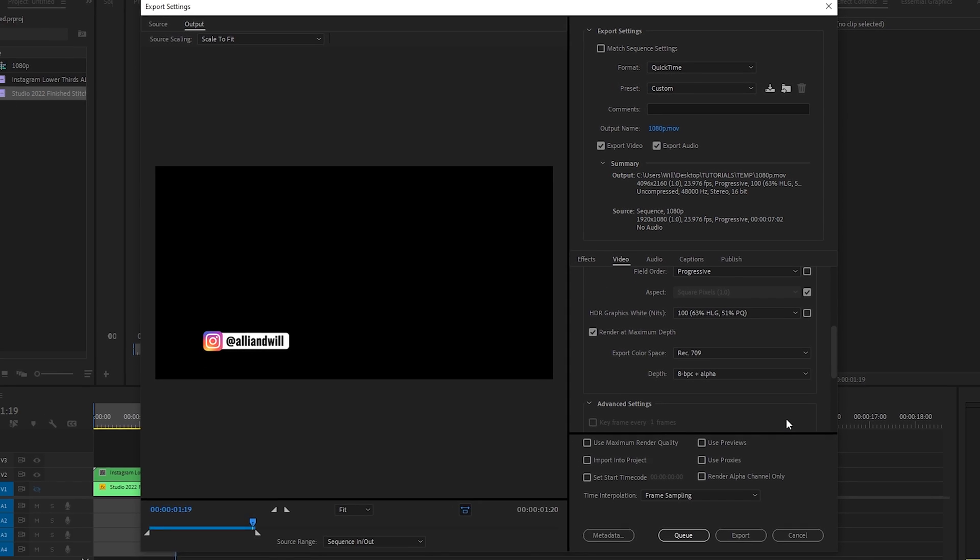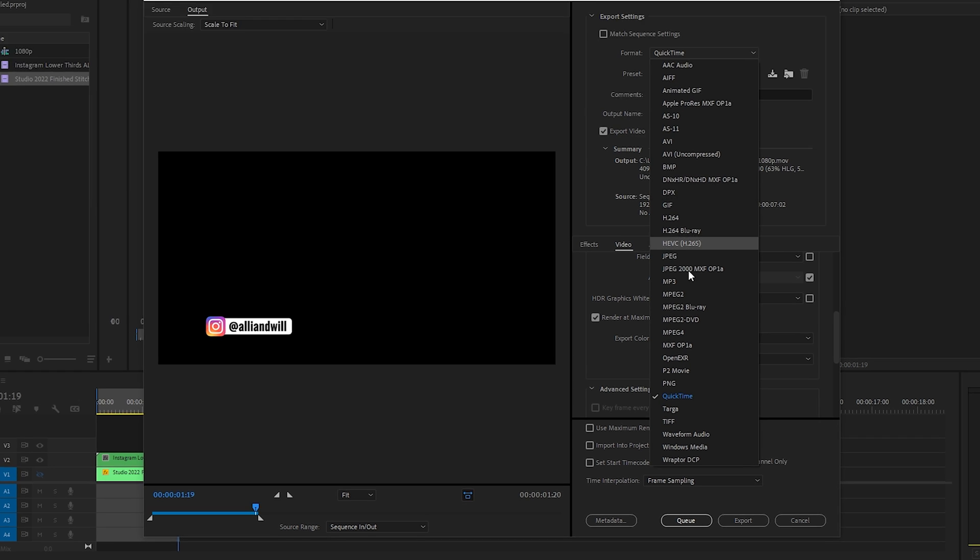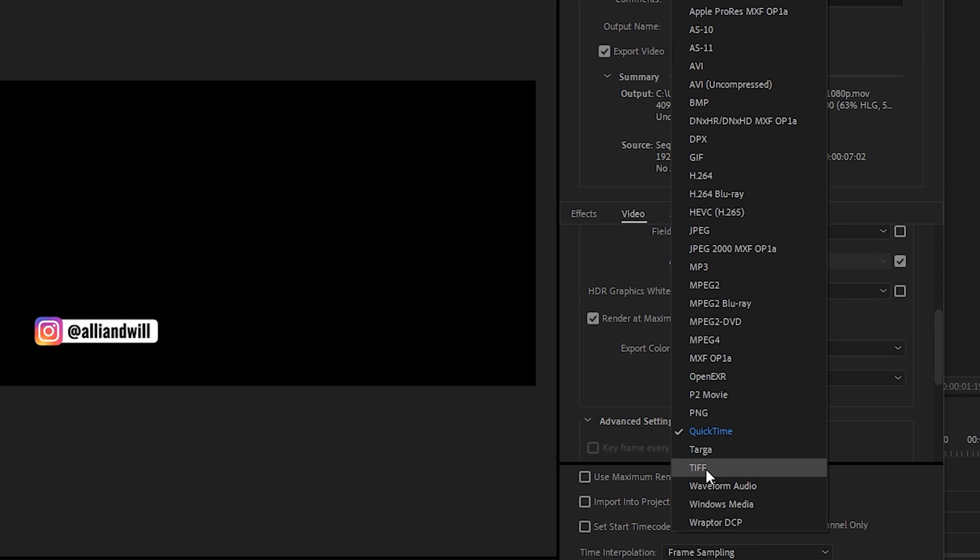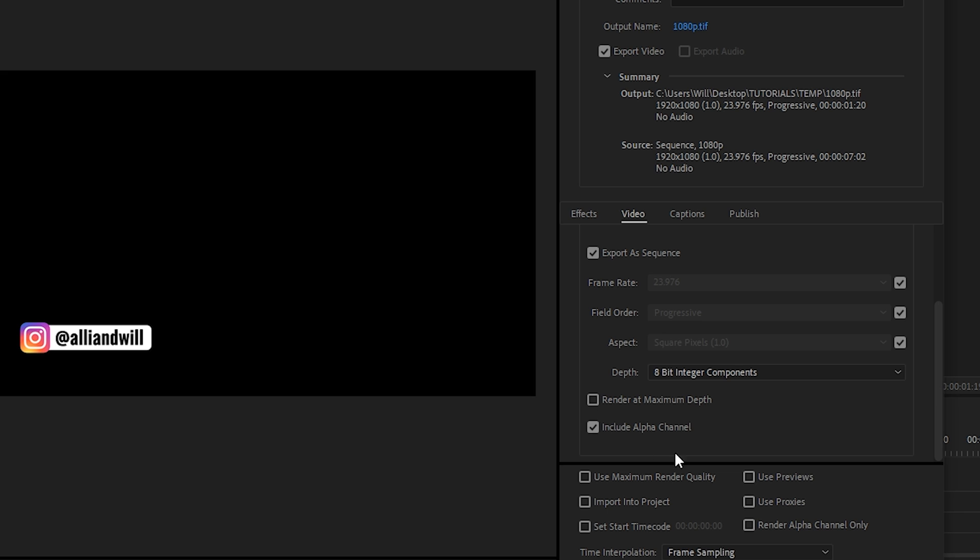So those are three ways you can export an alpha channel. And I should note that there are other options here such as TIFF that will allow you to export an alpha channel. However, be very careful because the .tif format will export individual frames. So when you export your video, you'll export it into a folder and then you'll go to that folder and there's going to be like hundreds of frames because it actually exported each individual frame.